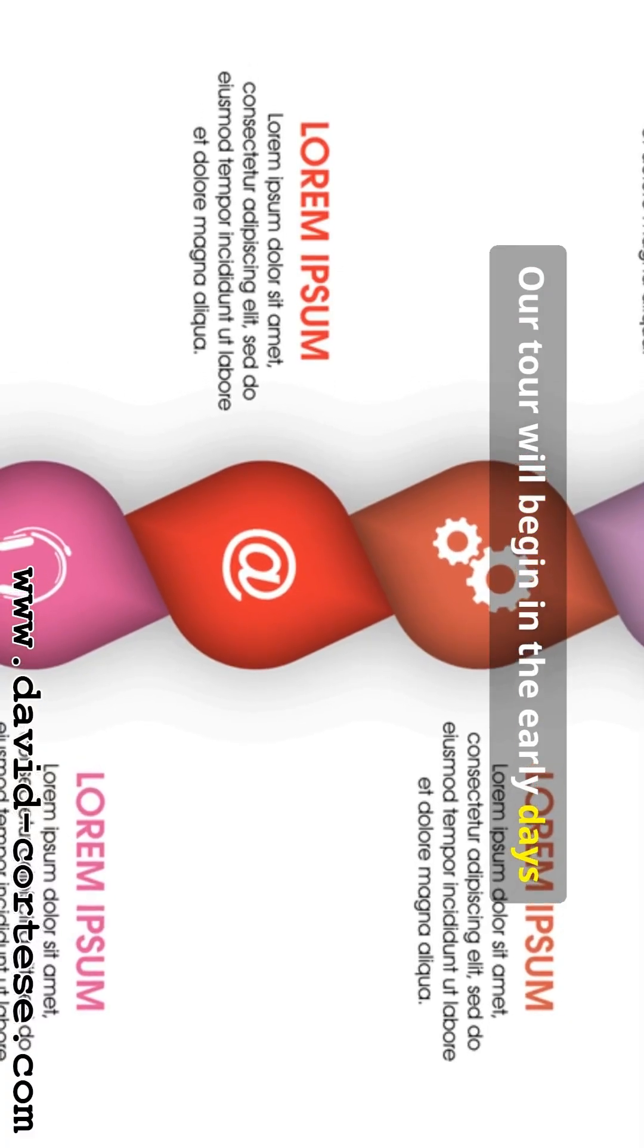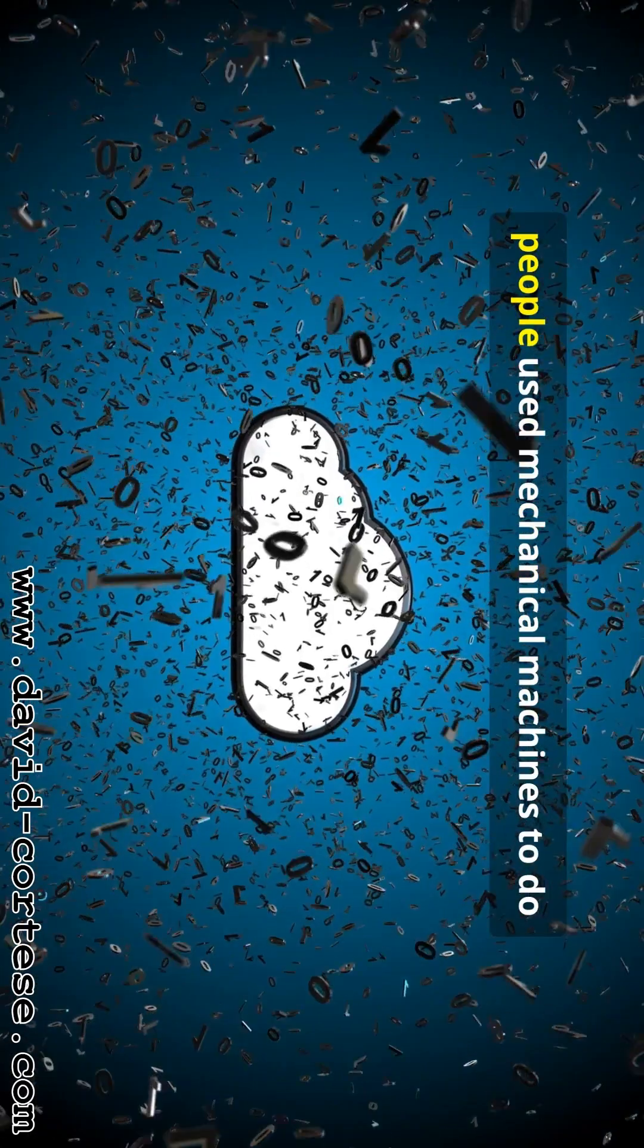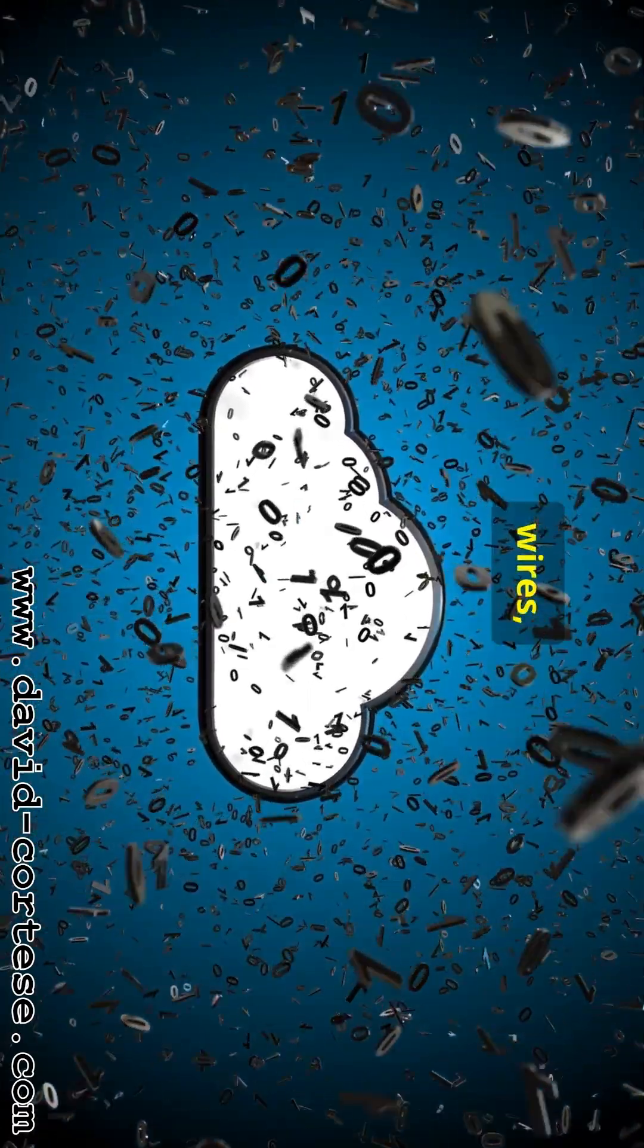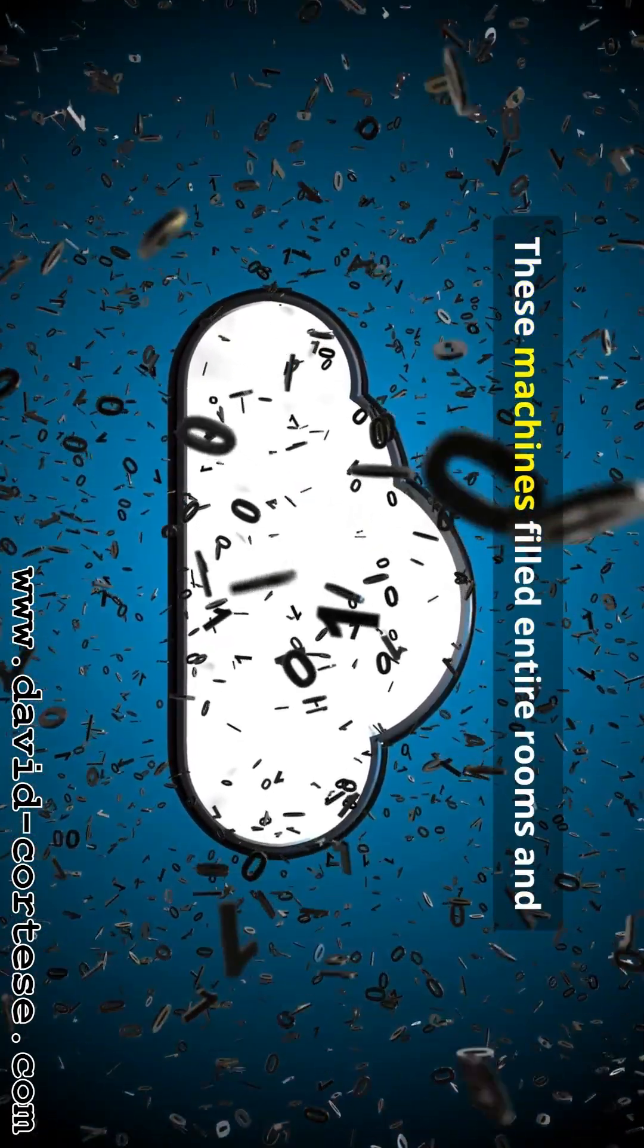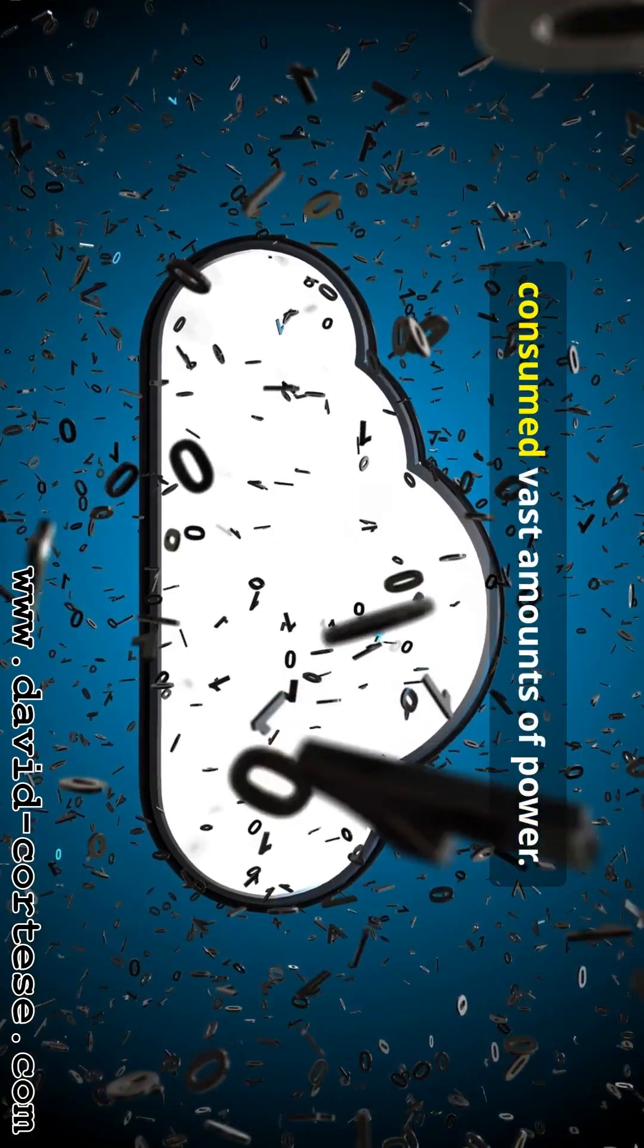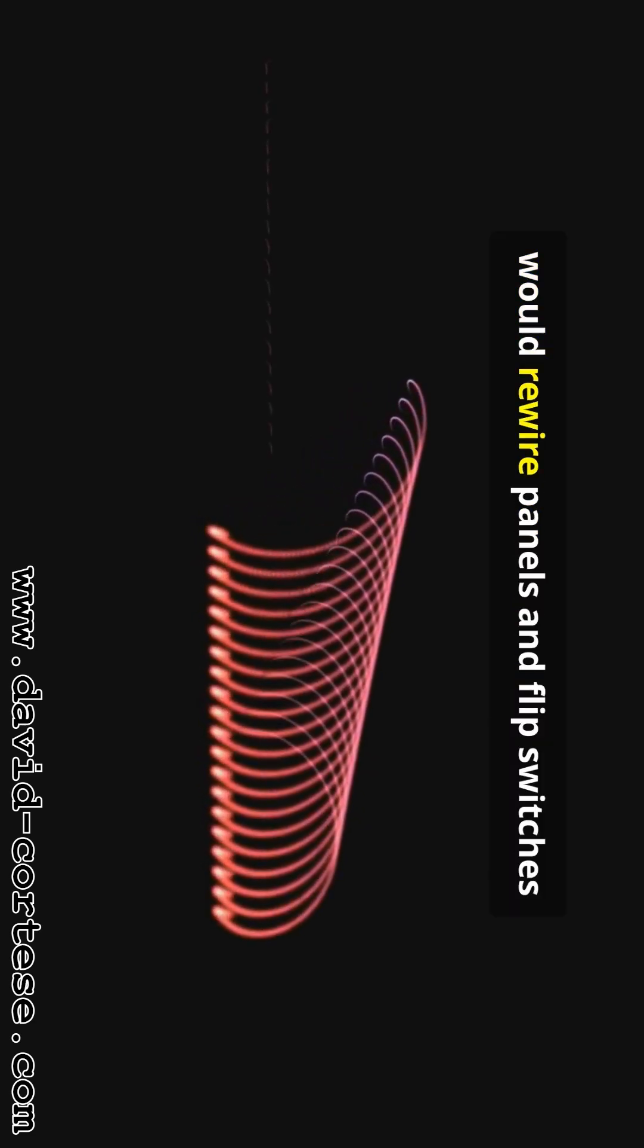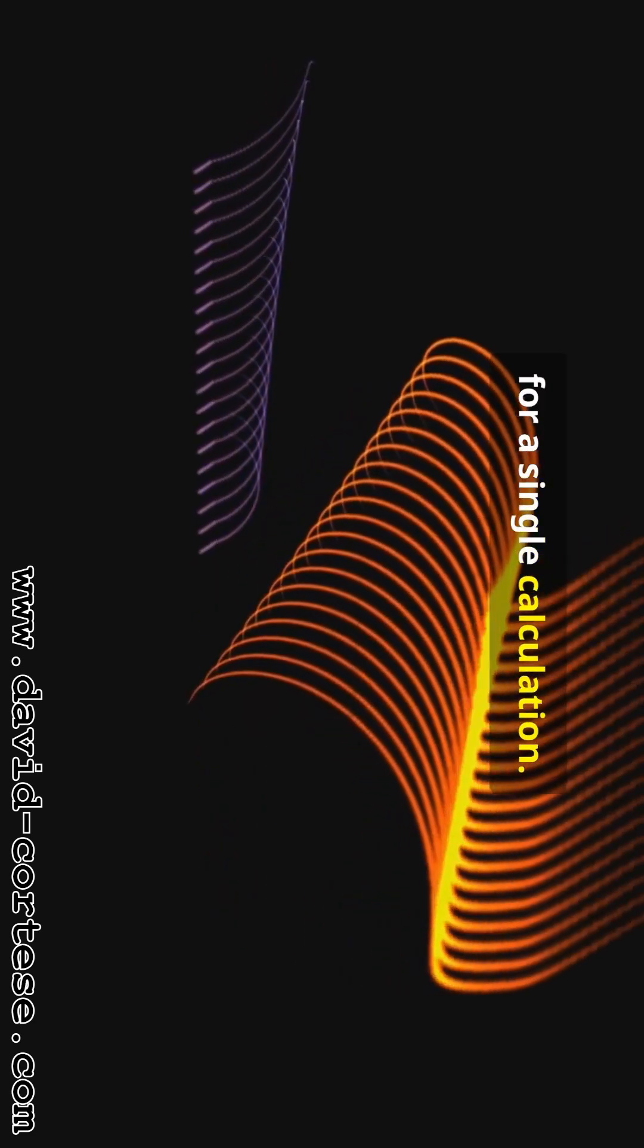Our tour will begin in the early days of computing. Long ago people used mechanical machines to do math. Gears, wires, switches. These machines filled entire rooms and consumed vast amounts of power. Giving them instructions was a slow physical process. Programmers, often women, would rewire panels and flip switches for a single calculation.